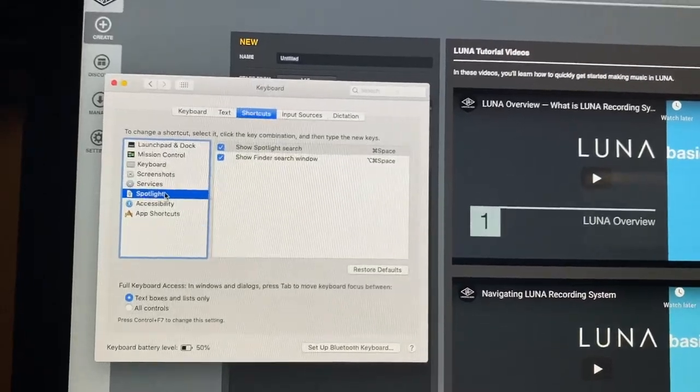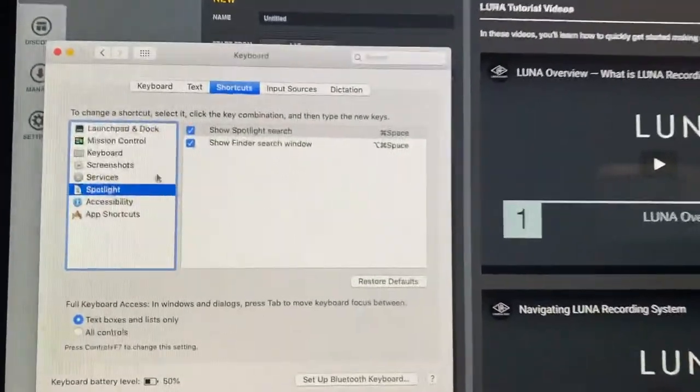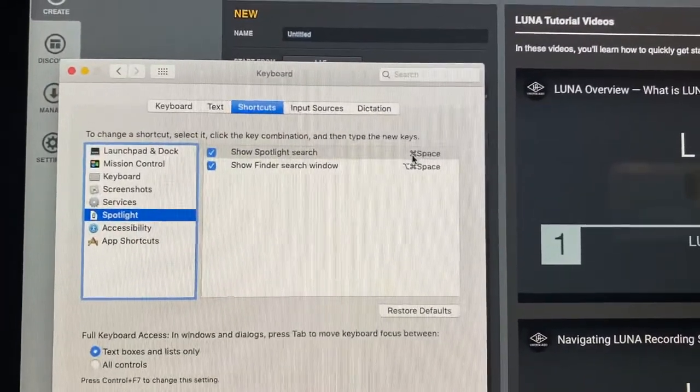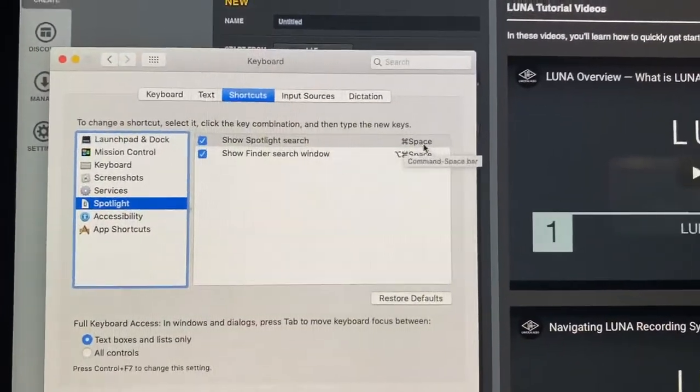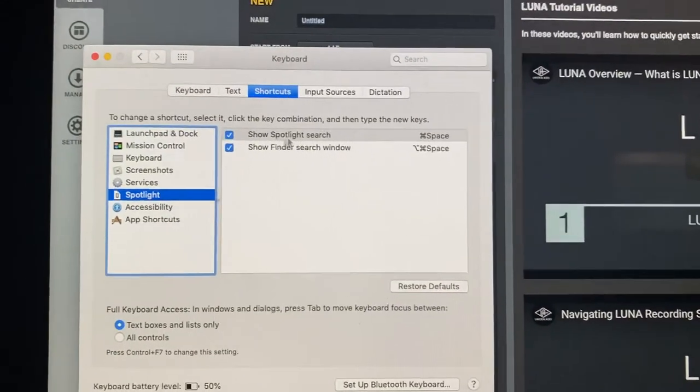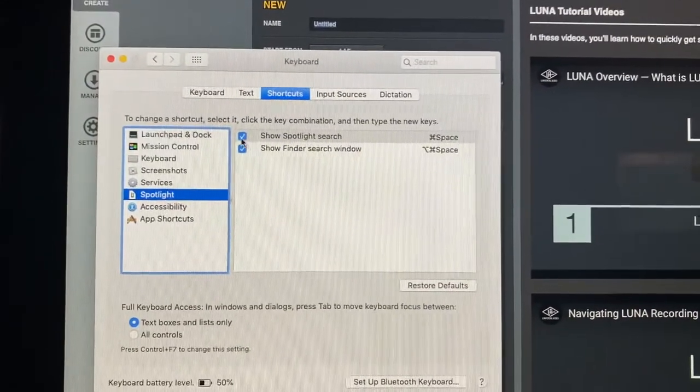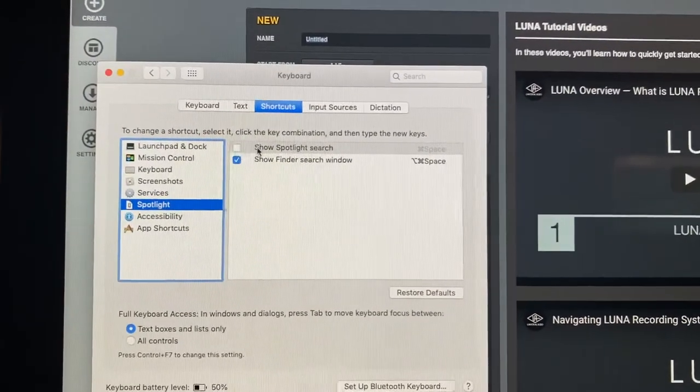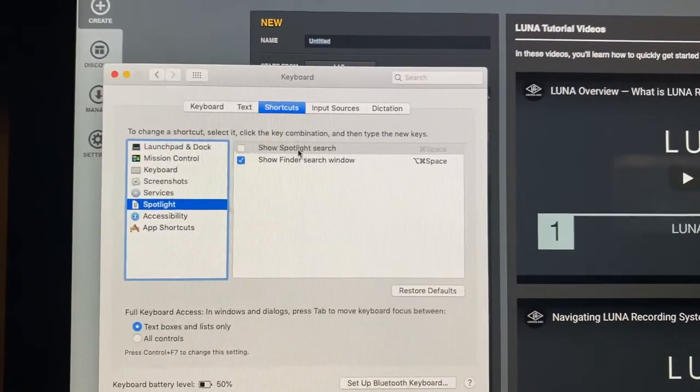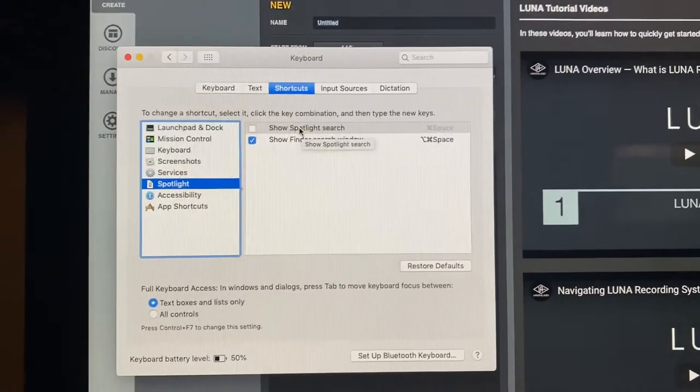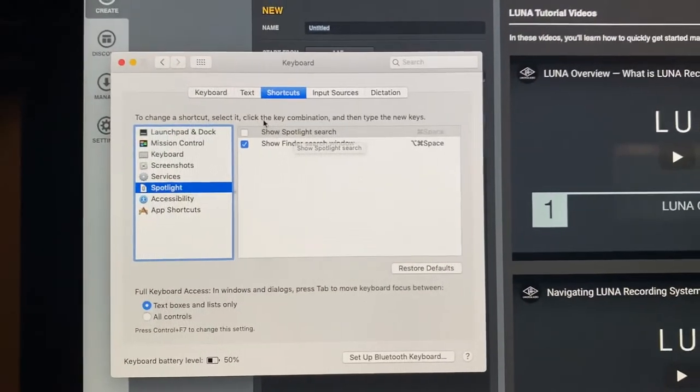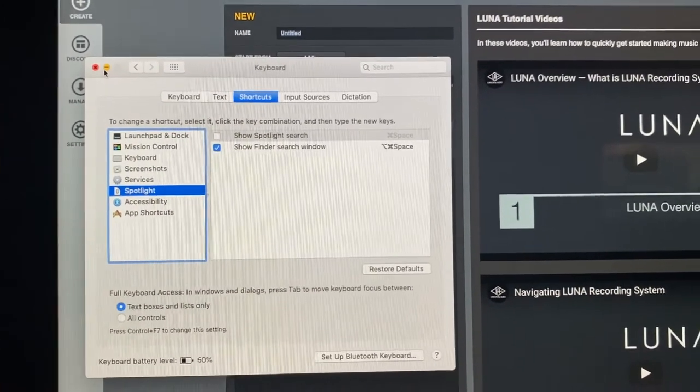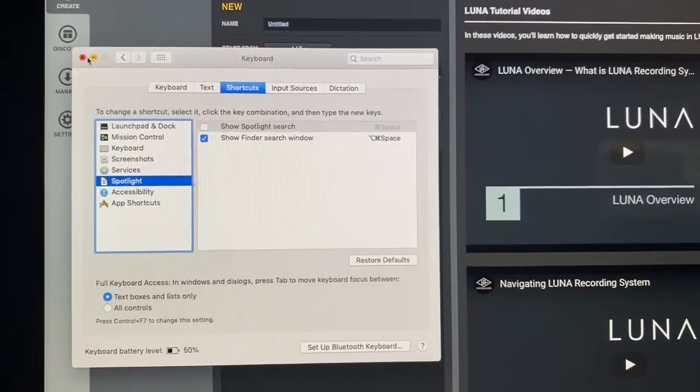Go to Spotlight. That's the one. When you go to Spotlight, you're going to notice that the Command Space bar is already given up for here. So you have to uncheck that. When you uncheck it, now it frees up the Key Command so you can actually use it in Pro Tools and or Luna.